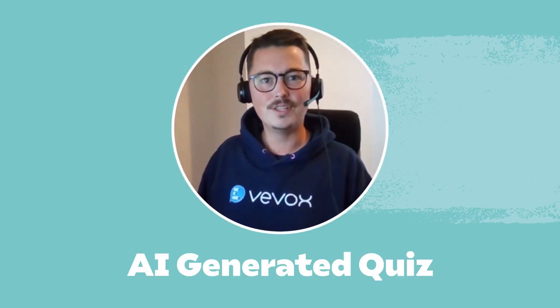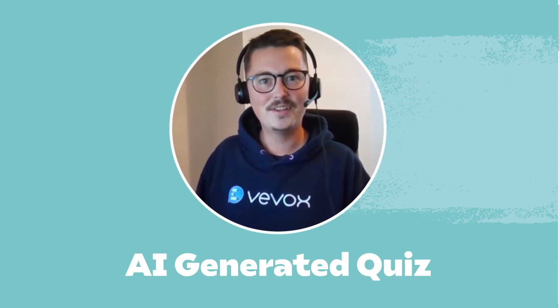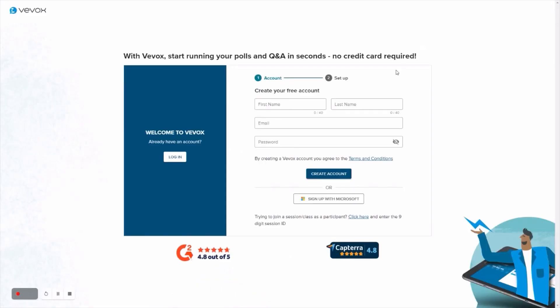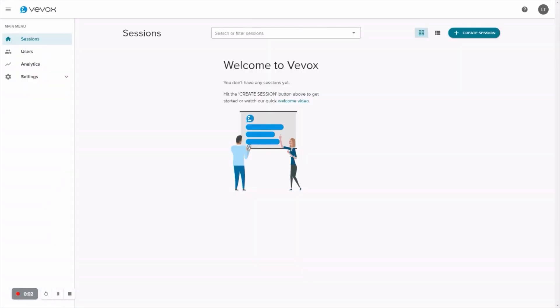What does your audience know about penguins? Let's find out. Sign up for a free VBOX account. Once you're in, create a session.